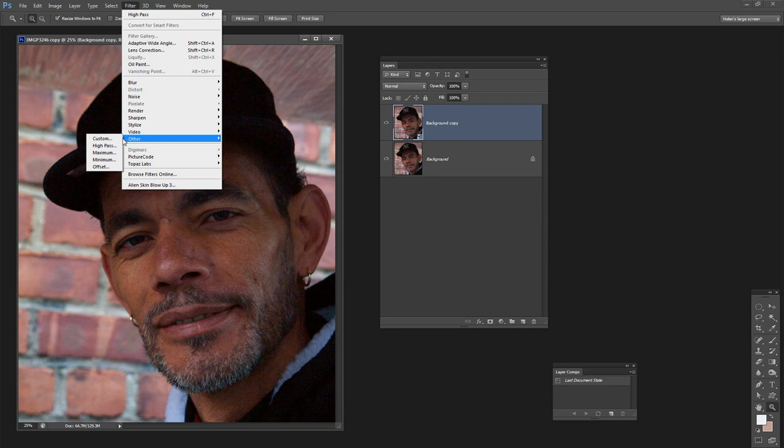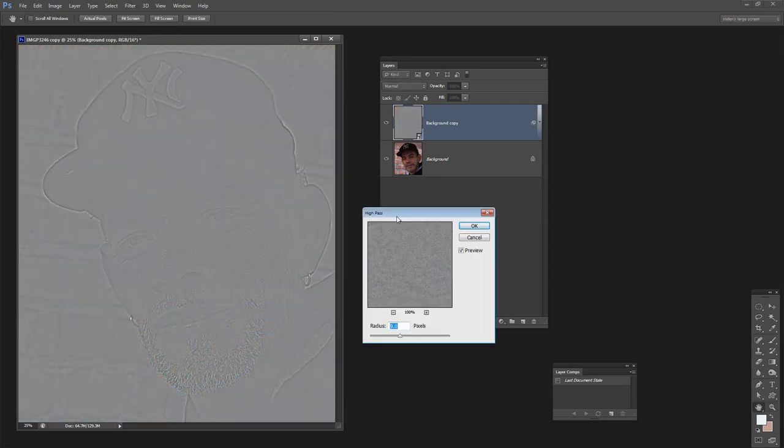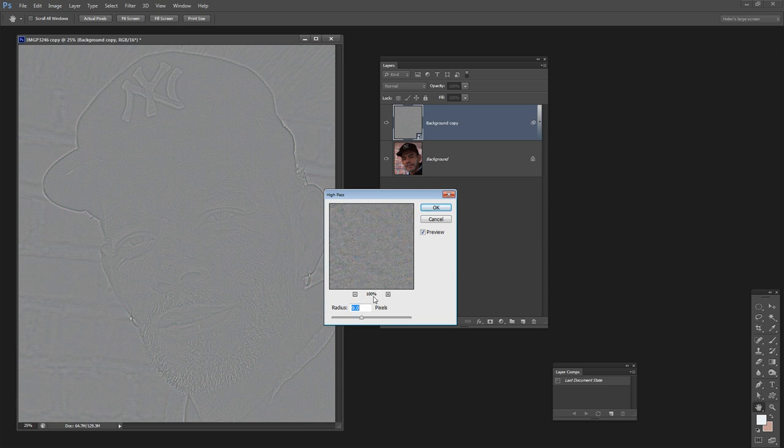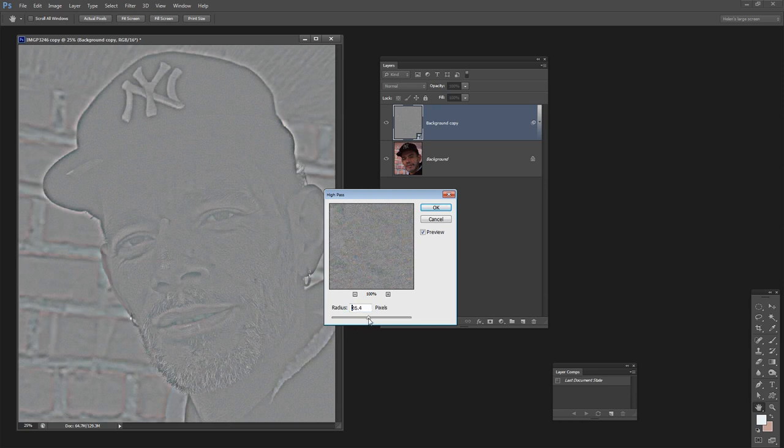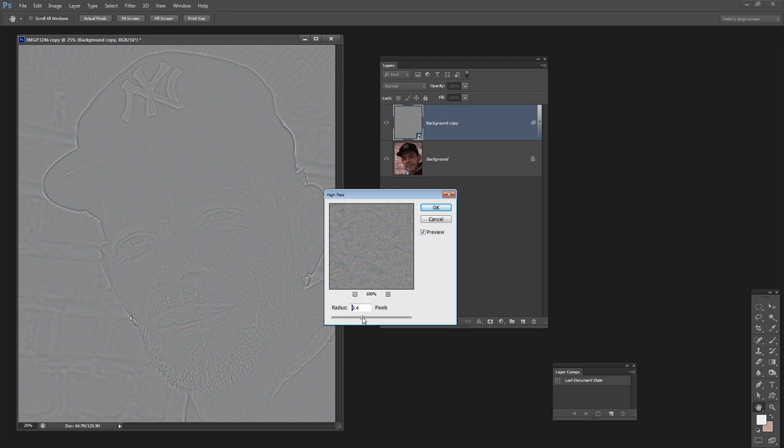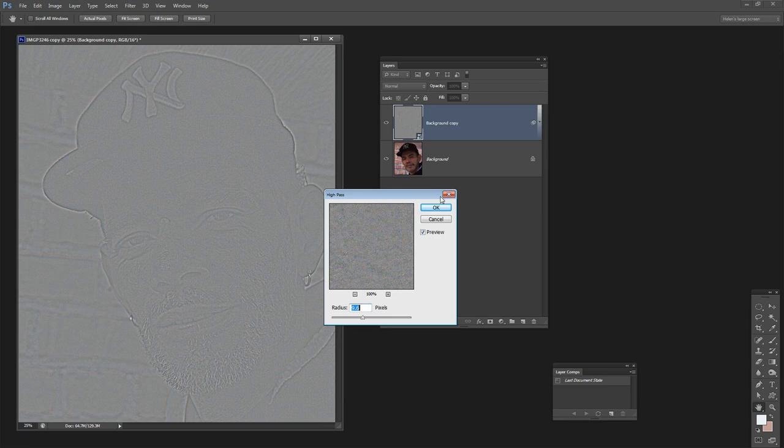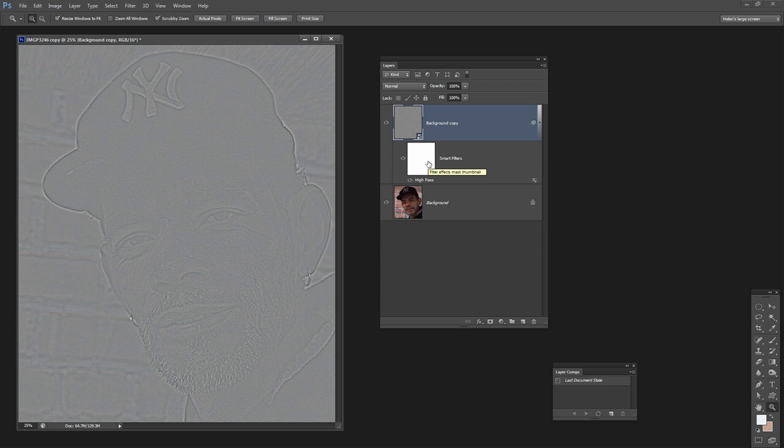I'm choosing Filter, Other, High Pass. With this high pass filter what I want is to begin to see the edges in the image but not a lot of color. Depending on the sharpness of your image, this might be a larger or smaller value. Usually I suggest around 5, but this image is really quite soft and 5 is just not going to cut it, so I have this wound up to 9.6 and click OK. But because this is a Smart Filter, if it's too much or too little we can come back later and fix it.